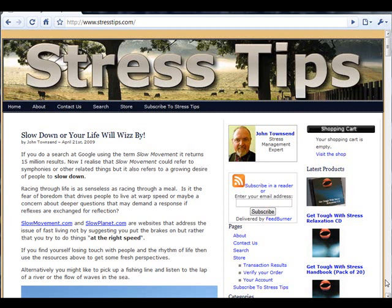Now think of posts that are published to your website as news articles that are published in a newspaper. Each day the newspaper is published, new news articles will appear.